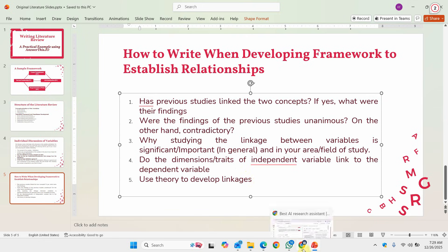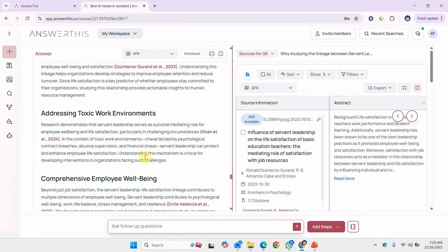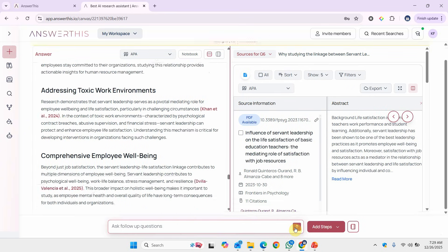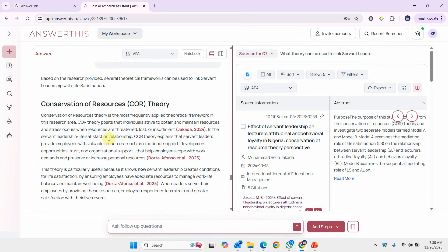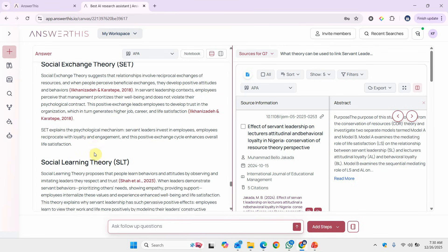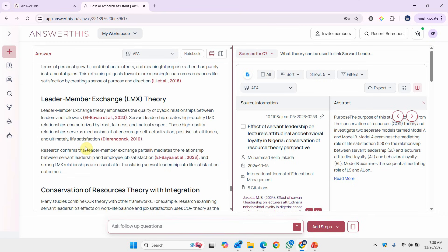The results are here — this is how you can explain why linking servant leadership with life satisfaction is important. Now let's ask: what theory can be used to link servant leadership with life satisfaction? We can use conservation of resources theory — here is how. Then we have self-determination theory, social exchange theory, and leader-member exchange theory. In one of my studies I remember using leader-member exchange theory. This is how you can use answerthis.io to get the right answers for your questions when writing your literature review.